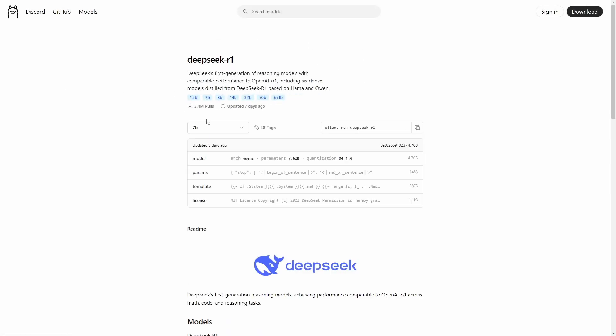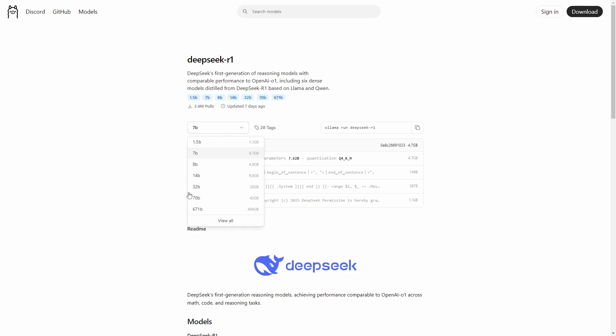Once we are in the model page, we can appreciate how many versions there are for it. In this case, the model has versions from 1.5 billion parameters to more than 600. If you are running only on a CPU and do not have a graphics card, 1.7 billion and 7 billion should work the best.